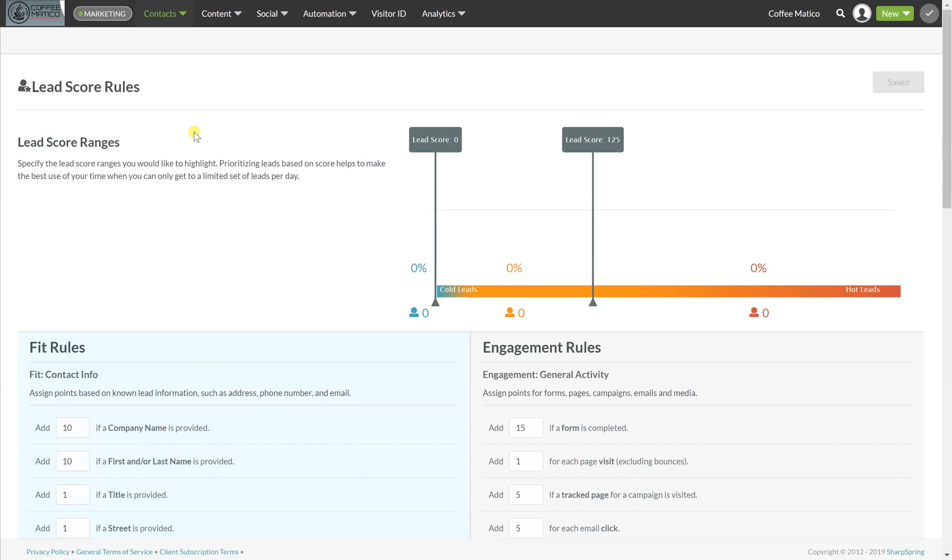It helps you go through your day and go, okay, well, this guy has a lead score of 125, so I'm going to call him before I'm going to call the person with a lead score of 10 because the likelihood that the person with a lead score of 125 is more likely to buy than the other one.